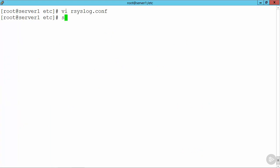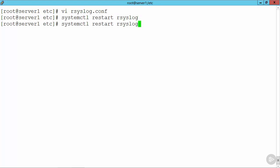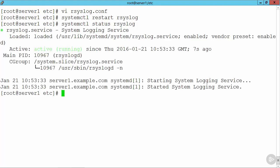So I can use systemctl restart rsyslog. If we take a look at the status, we should be able to see that this is up and running. We can see a nice green symbol there with active and running, and it's been running there for 7 seconds. Just about right, really, isn't it?